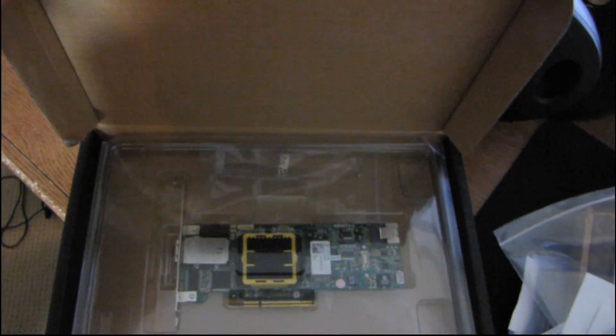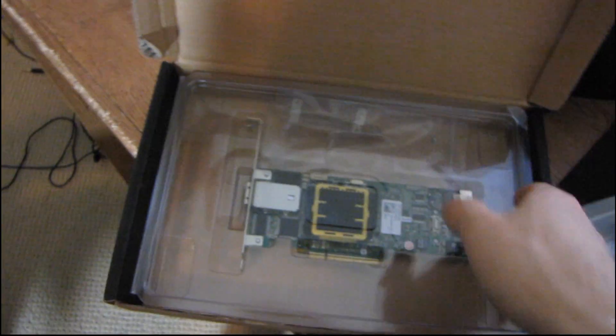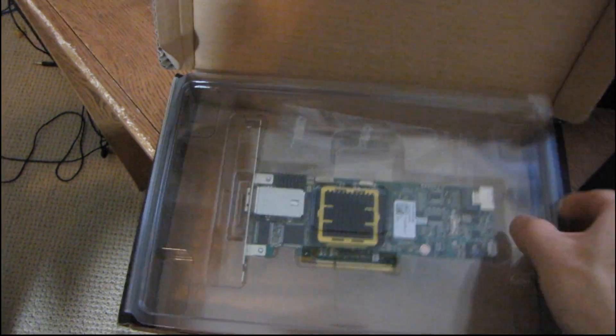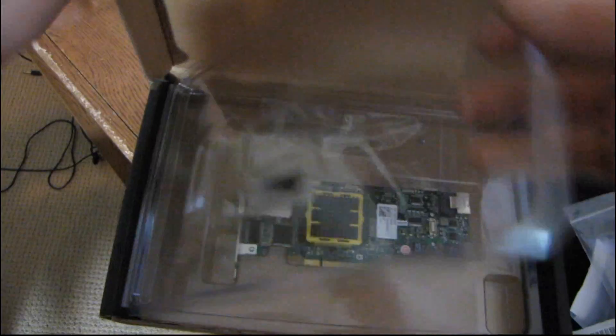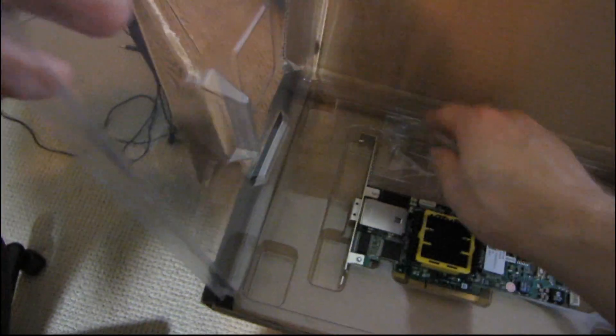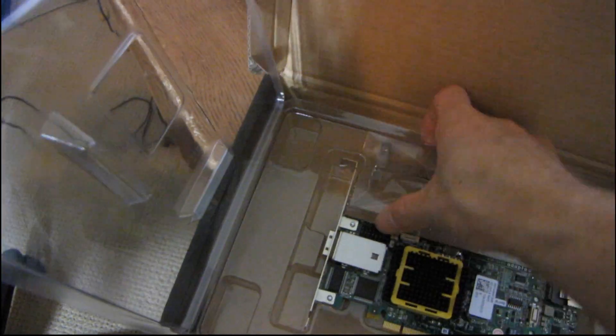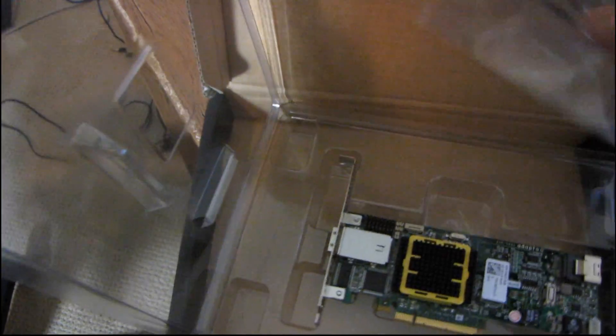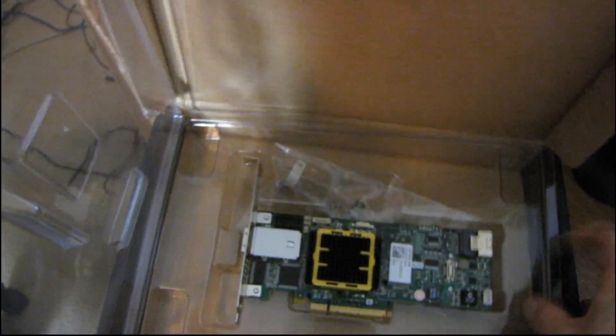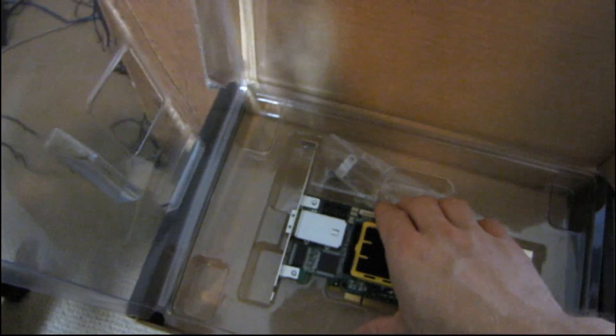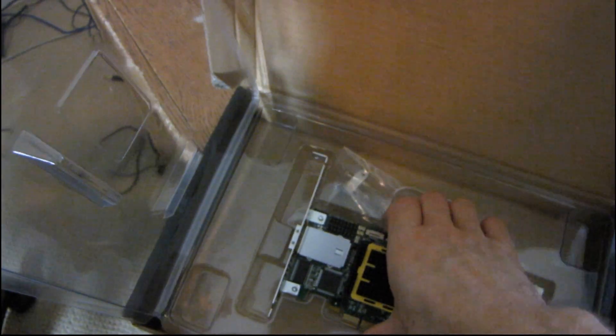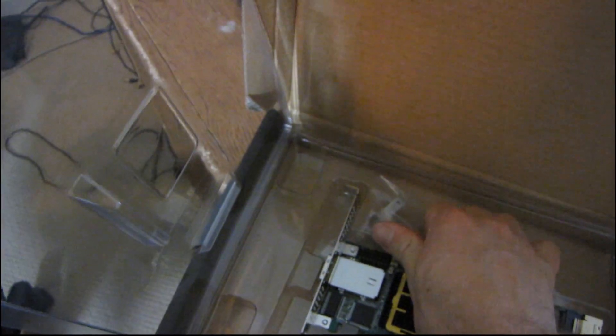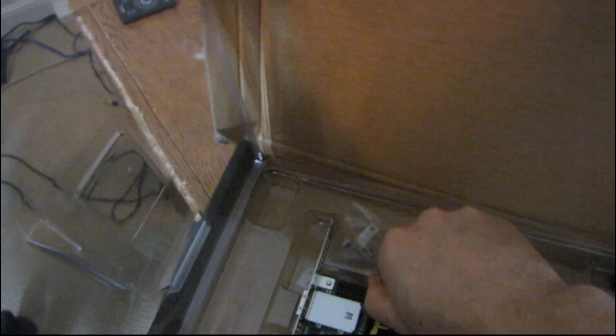Let's get on to the card itself. So the card comes with either a full-sized PCI bracket or a half-height PCI bracket. The half-height one is here. So if you have like a 1U chassis or something like that, then that would be useful.